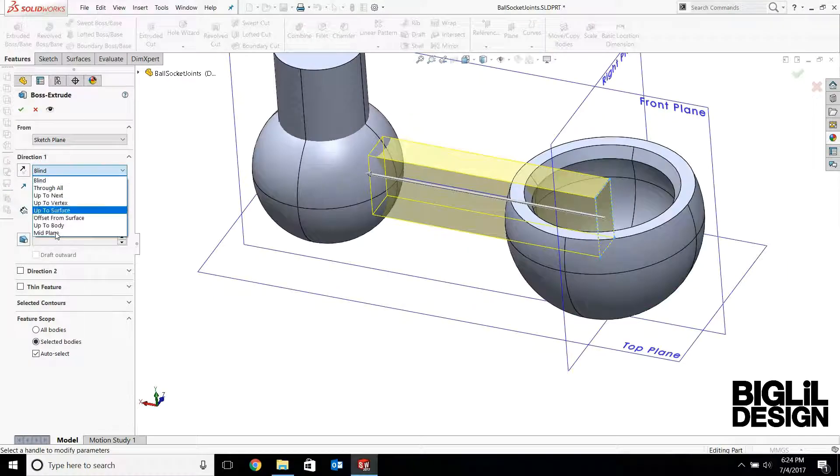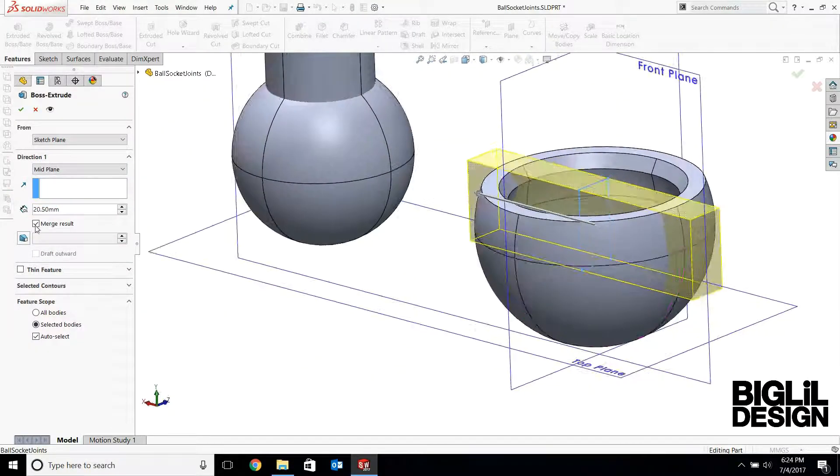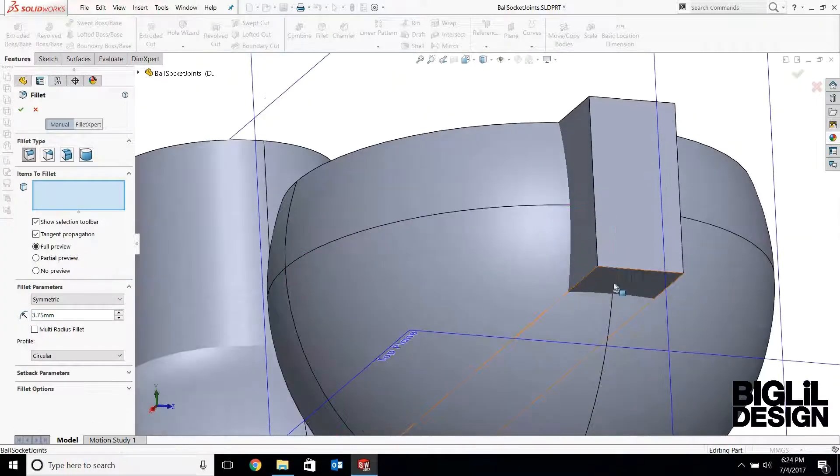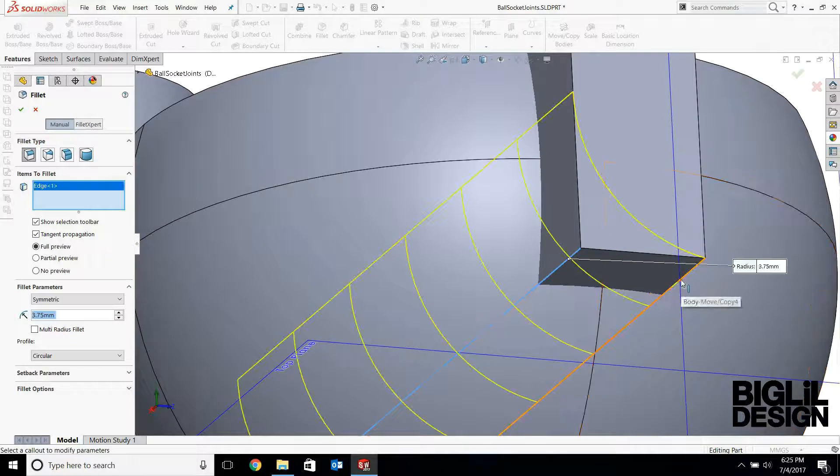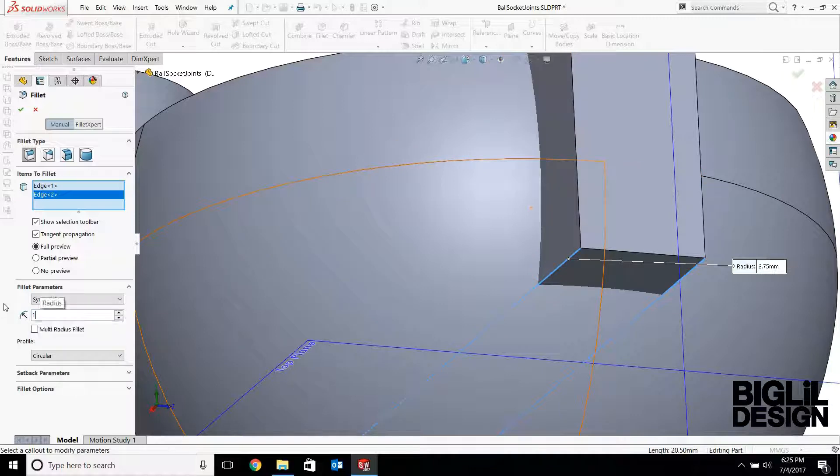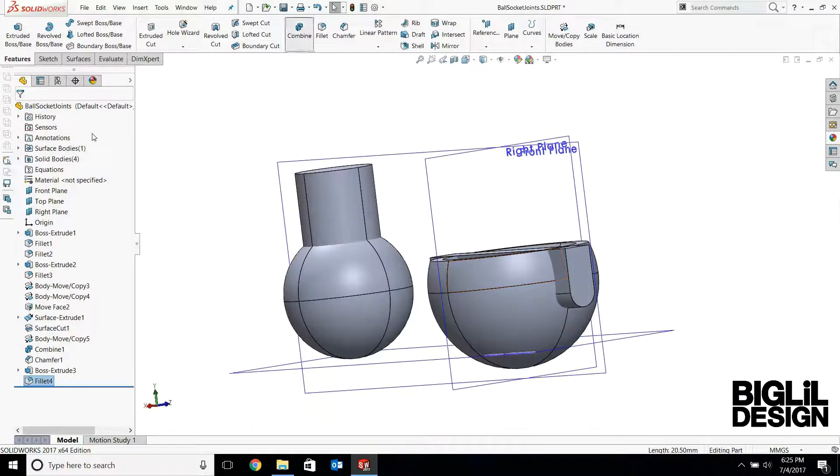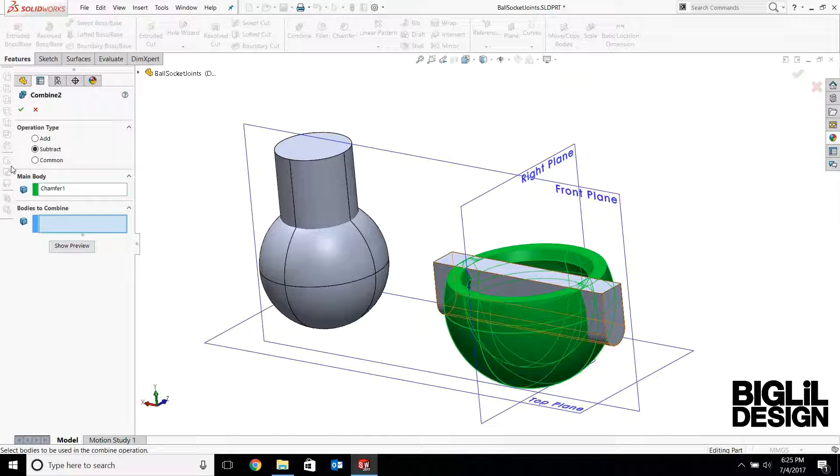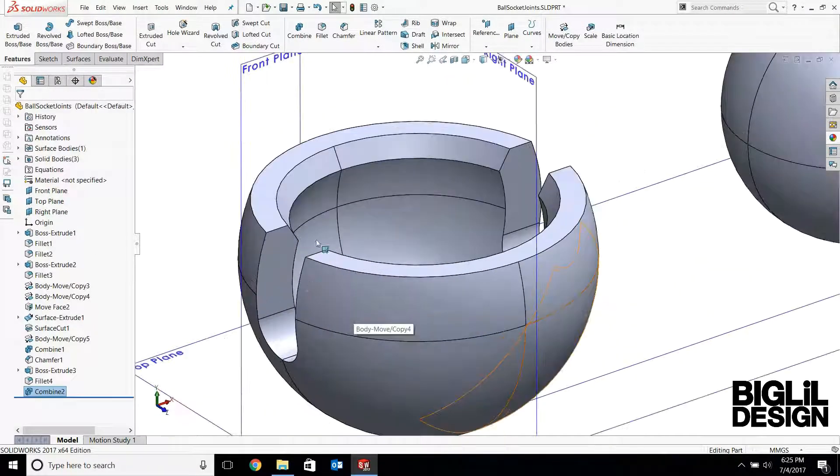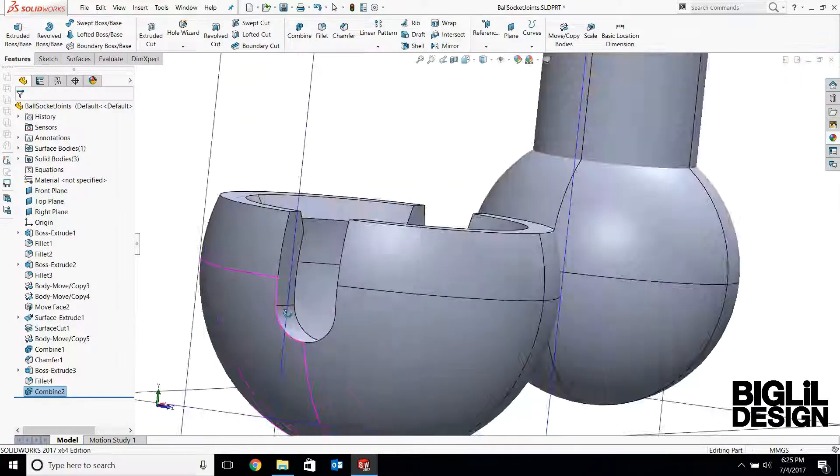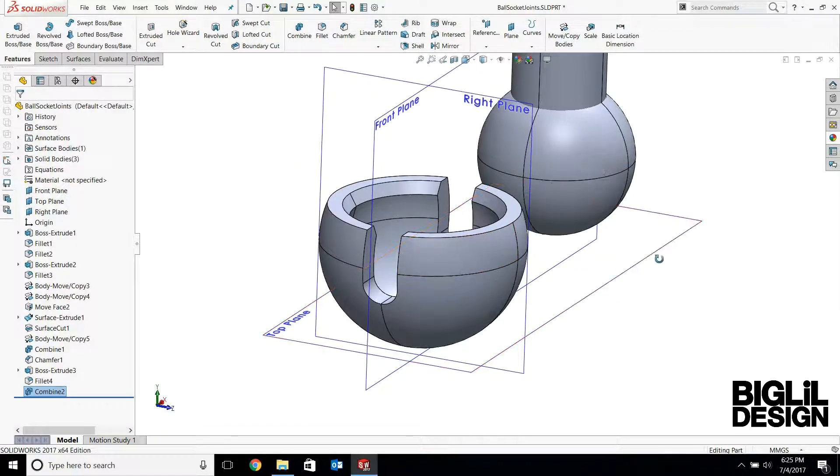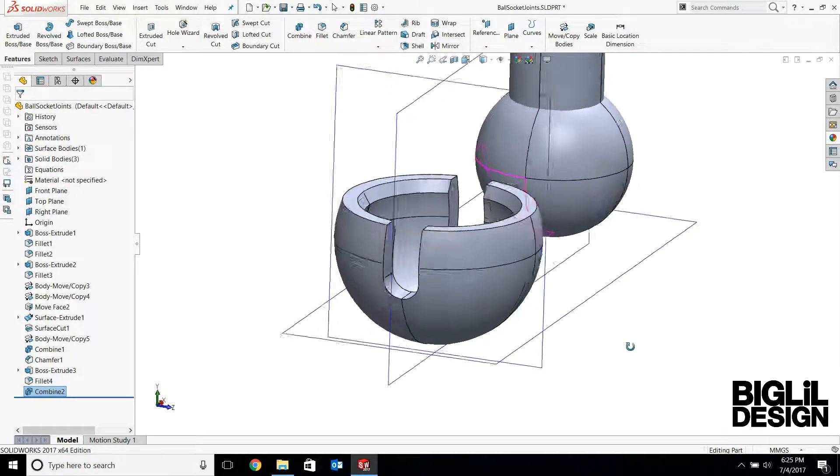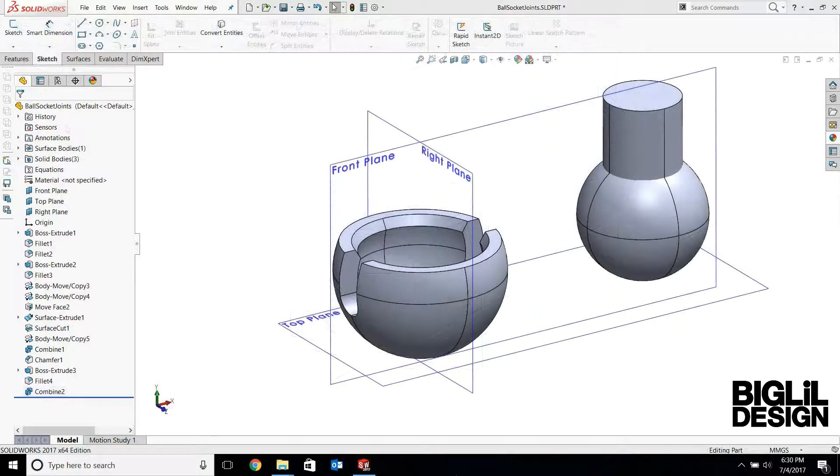So I'm going to extrude that sketch. I'm going to do a mid-plane. I don't want to merge it. So I'm going to uncheck that box. Add fillets on these two corners. Now the width is 3 millimeters, so we're going to do a 1.5 millimeter fillet. And then cut. So this socket has two features, chamfered and this cutaway. So both these features will help to pop in the ball joint.